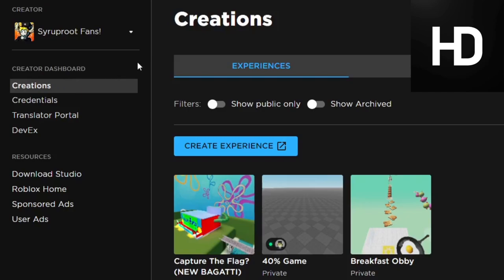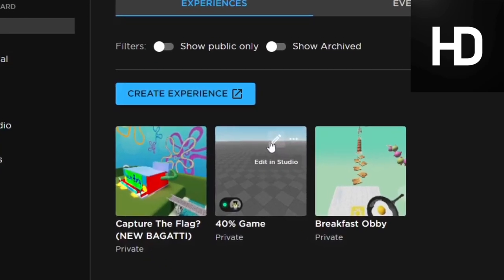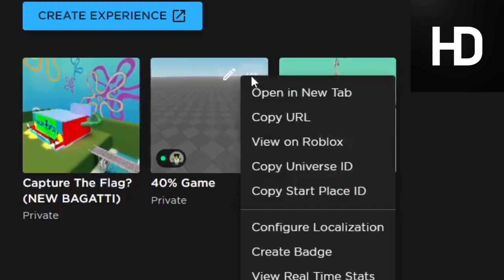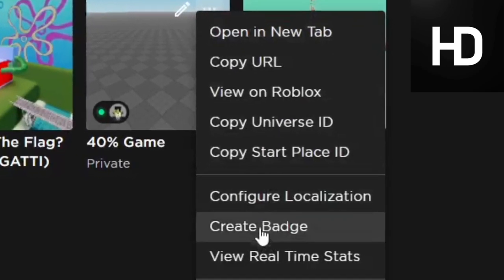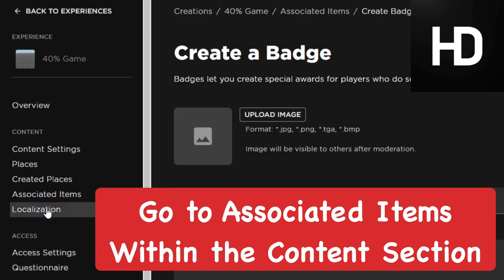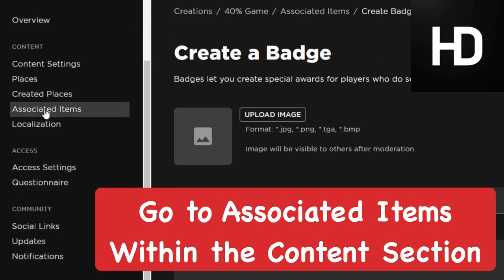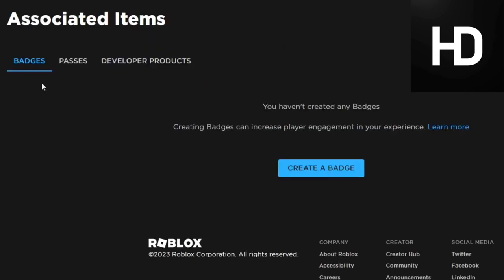You want to go ahead and go to the game that you want to add the admin game pass in. Go ahead and press the three dots and go to Create Badge. Now it's going to redirect you to the game stuff, and you want to go to the Associated Items section, which is on the left side.